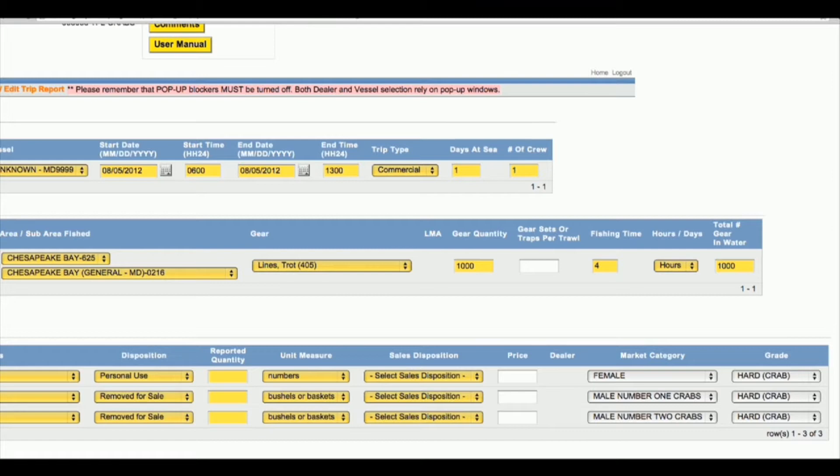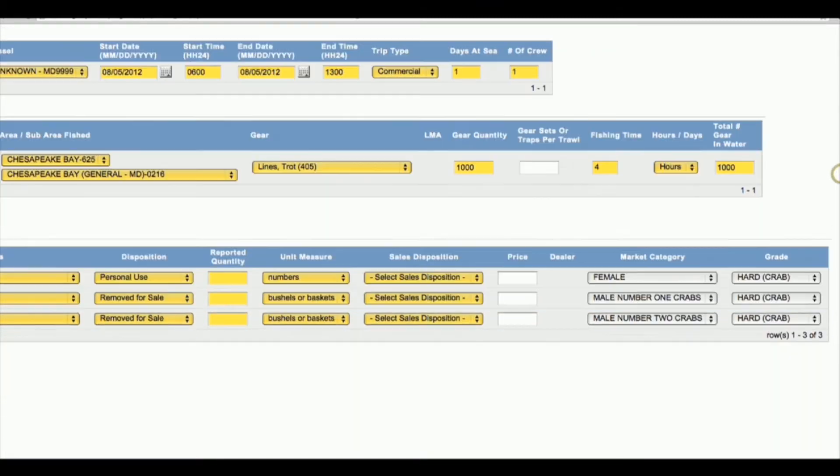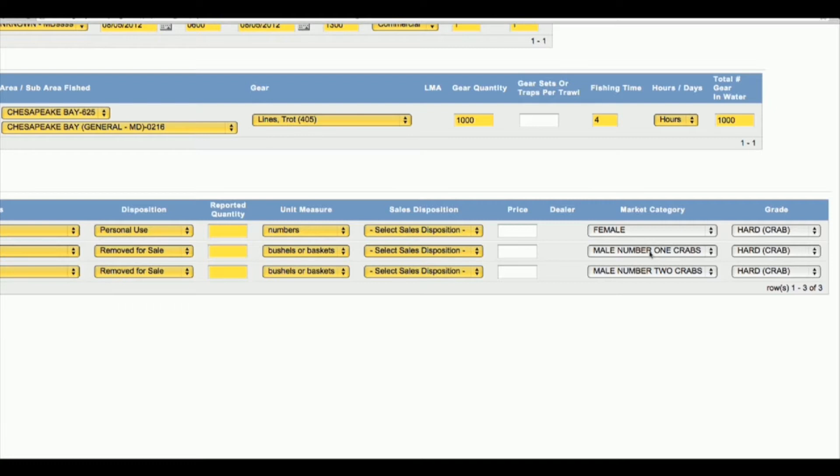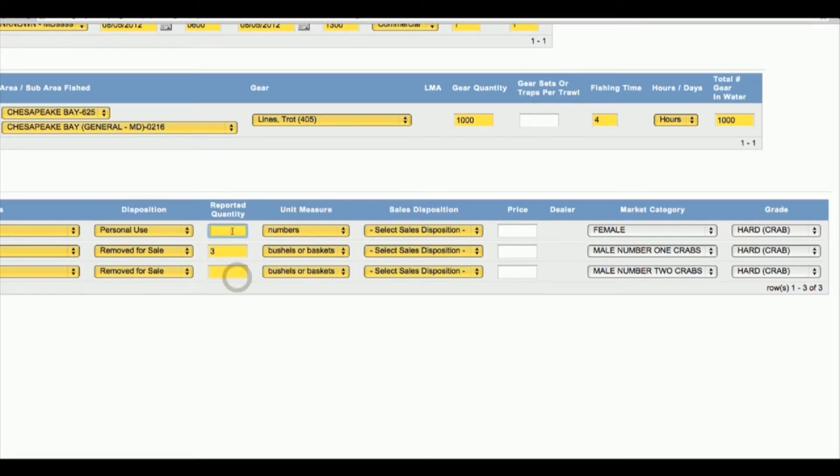If you have the option to report female, male number ones, and male number twos crabs, but you only catch male number ones, go to the reported quantity column and put down three bushels. You don't need to put anything in these other two fields because they automatically will drop out of the trip.